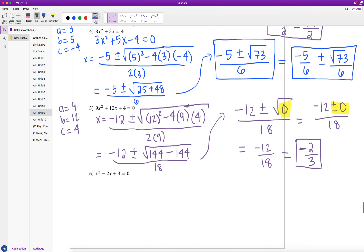In examples 1 through 4 we had two answers each, but in example 5 we got only one answer because we ended up with 0 underneath our square root — plus or minus 0 makes no difference. We saw this in prior videos: on a graph it's when the parabola just touches the x-axis once, and with the zero product property it's when we had two identical factors.